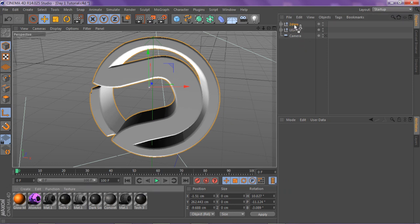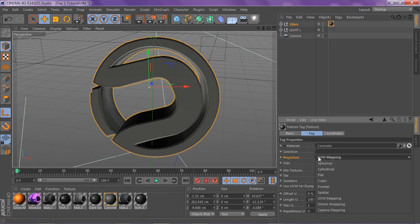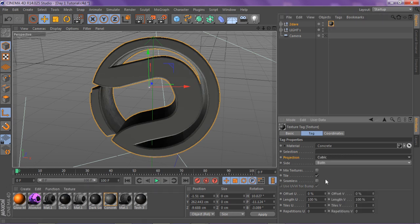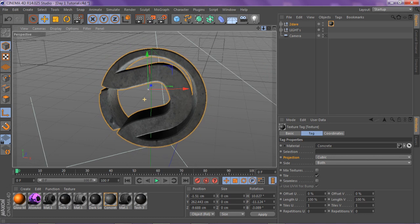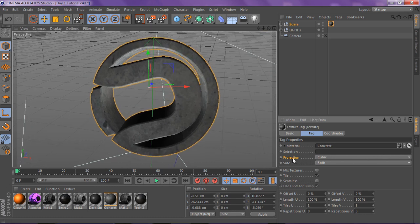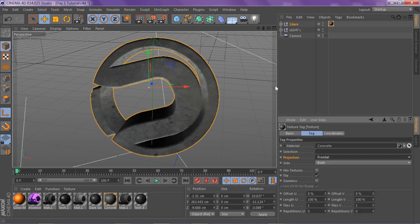This video is for people who just want to learn Cinema 4D a little bit and take some tips. I use Concrete. You always want to change the projection from UV mapping to either cubic or frontal — it brings out the material way more. You should always change your projection to cubic or frontal.